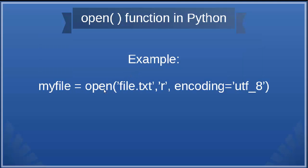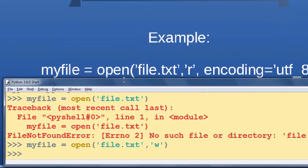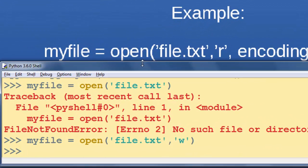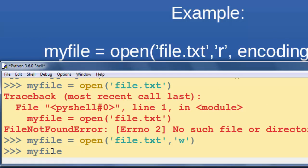For example, we can open our file for reading and specify that our file has UTF-8 encoding. Now I'm going to type this code to see if it's working. I'm going to use a different variable, for example myfile1.